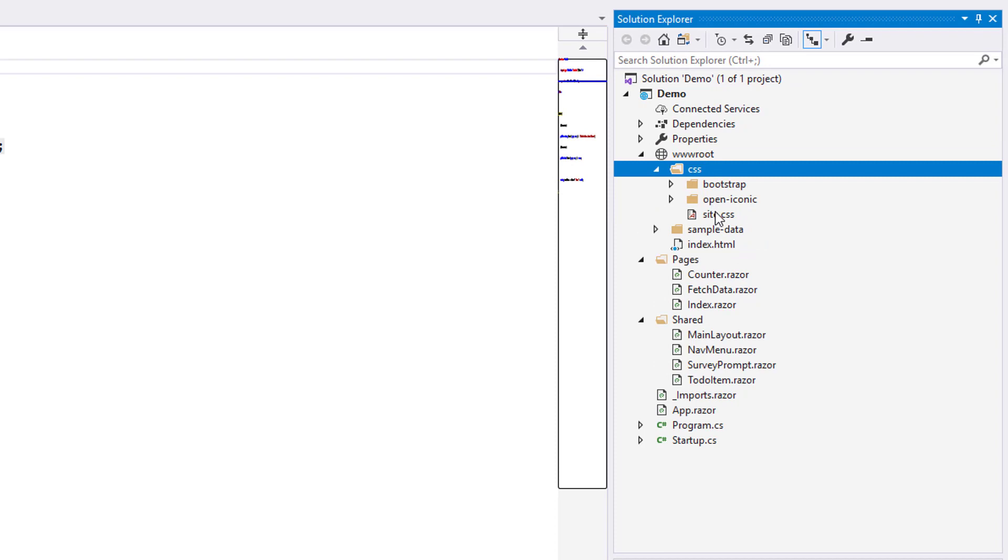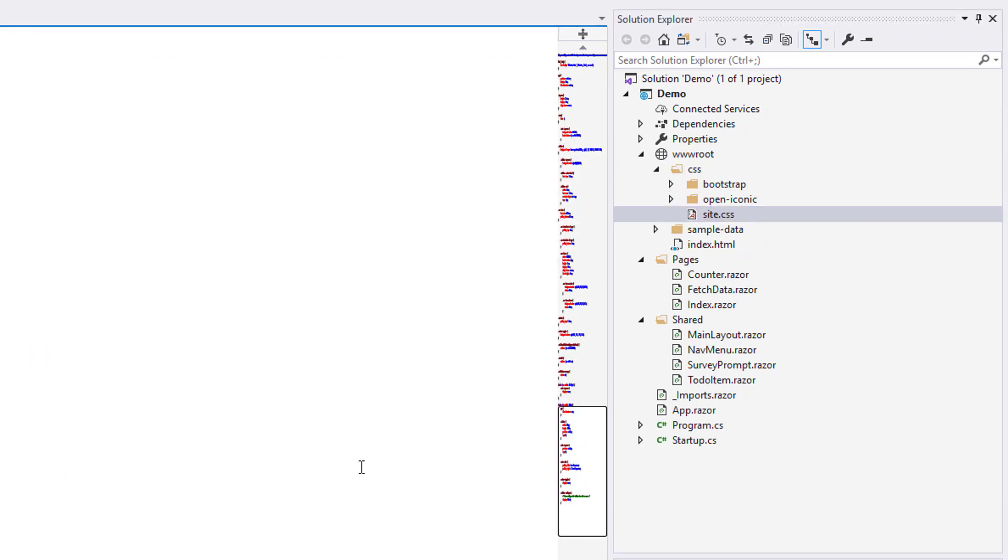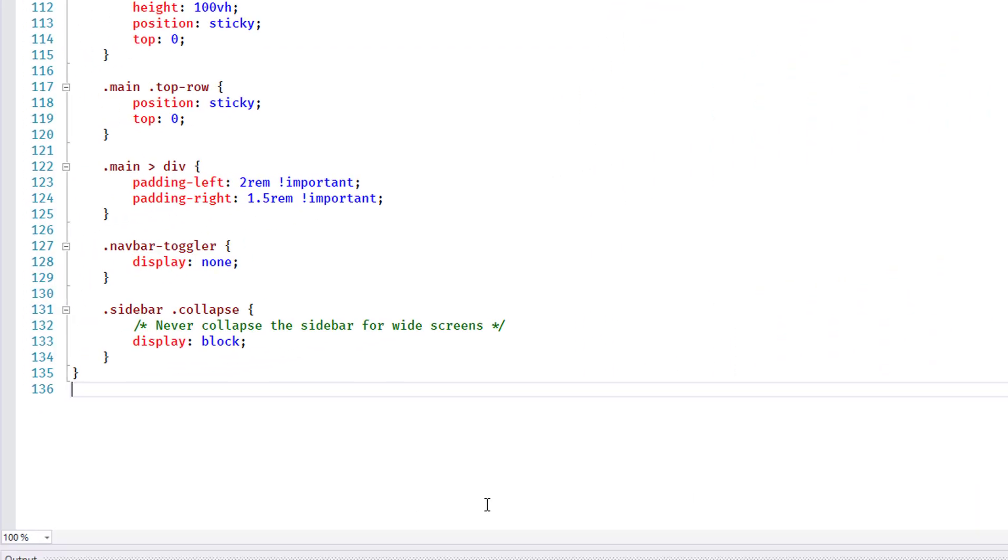Finally, I edit the site.css file and add a class to mark a todo item as Done.